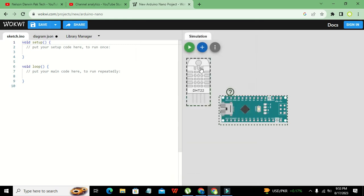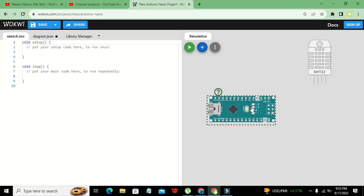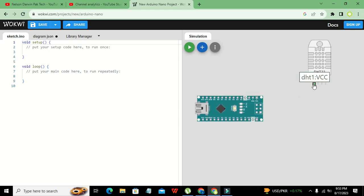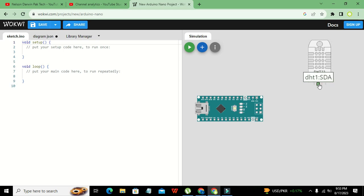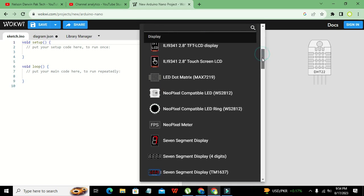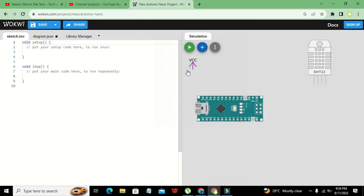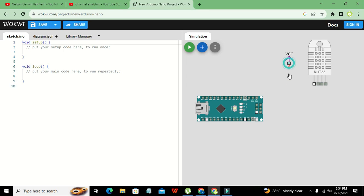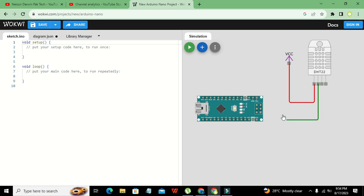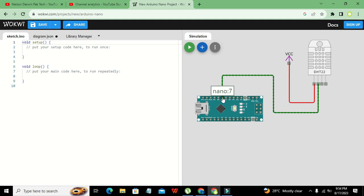This is our temperature and humidity sensor. The DHT22 sensor has three functional pins and one normally-open pin. We need to connect one of its VCC pins to the power supply — the VCC symbol represents 5 volts. We connect it to the VCC section. The SDA pin is actually the data-out pin, so we connect it to Arduino Nano pin number 7.